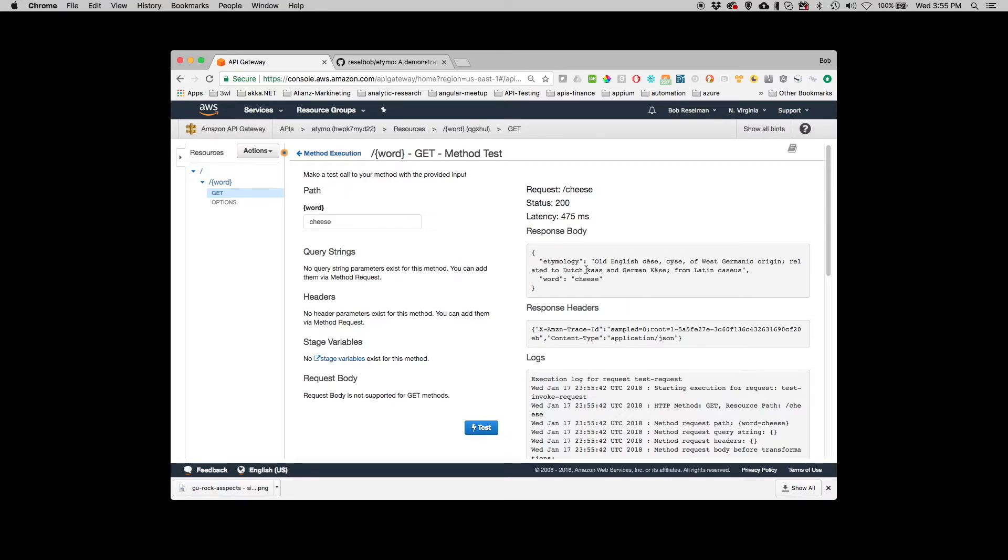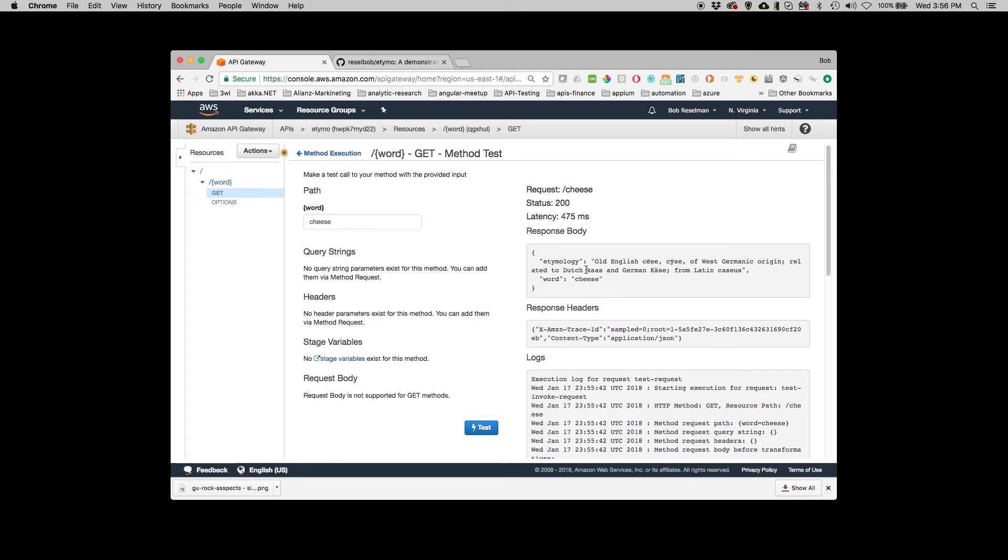So the next video is I need to confirm that the CORS is enabled. And then I'm going to show you how to alter the client application so that it becomes a real world web page out on the internet that you can use for etymology lookup.